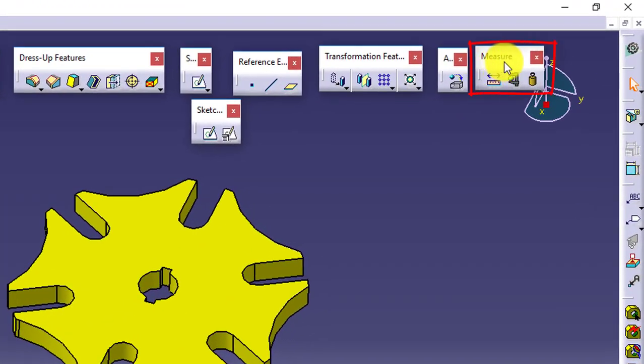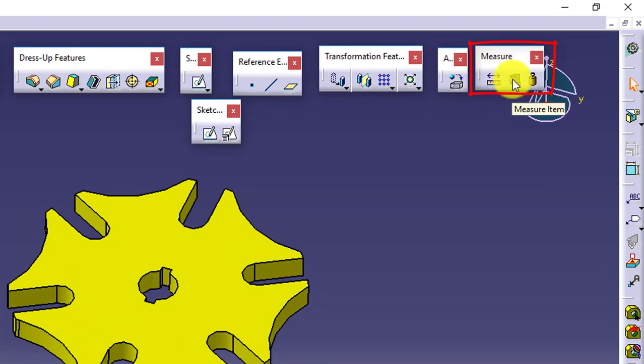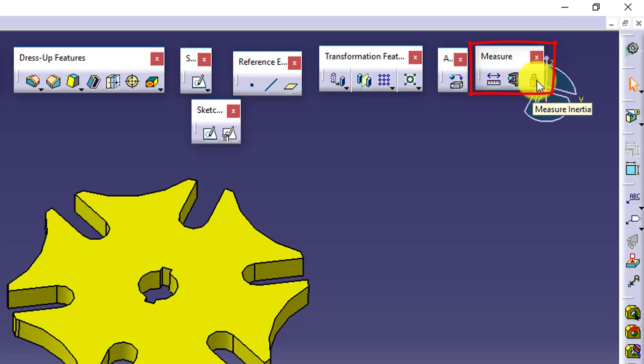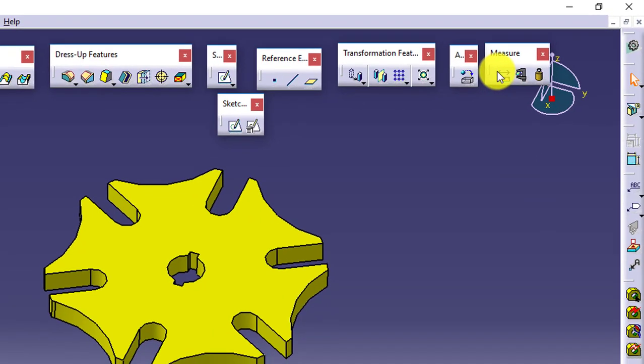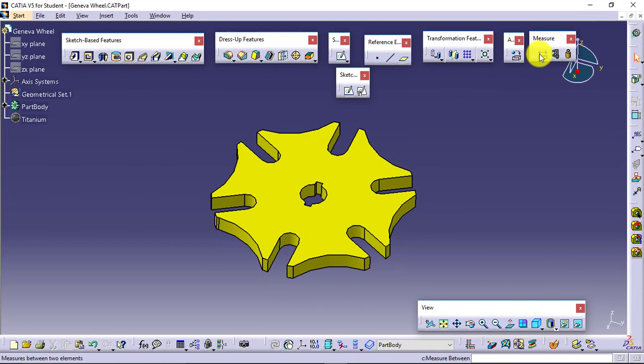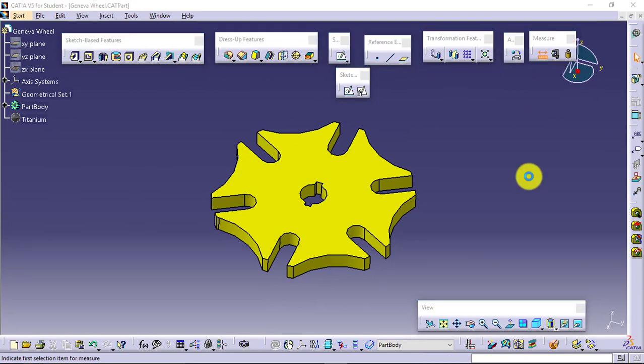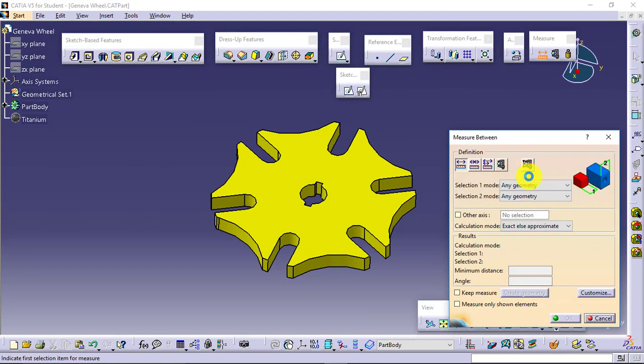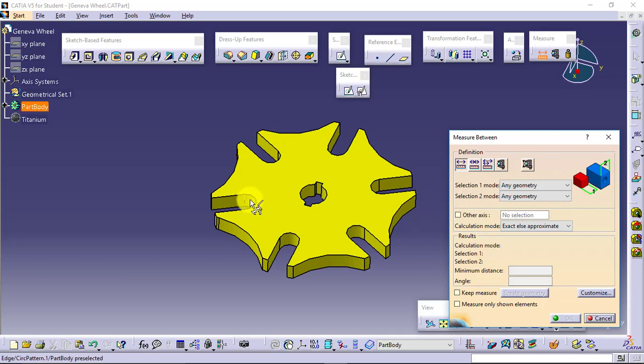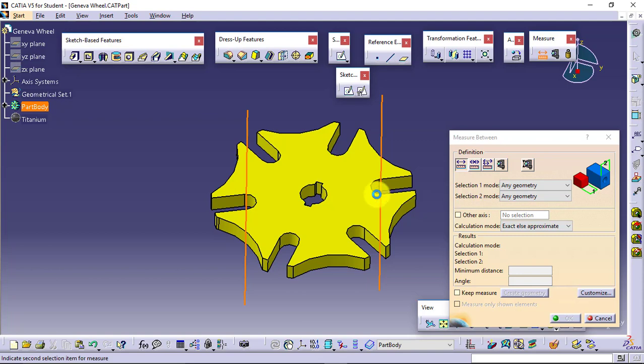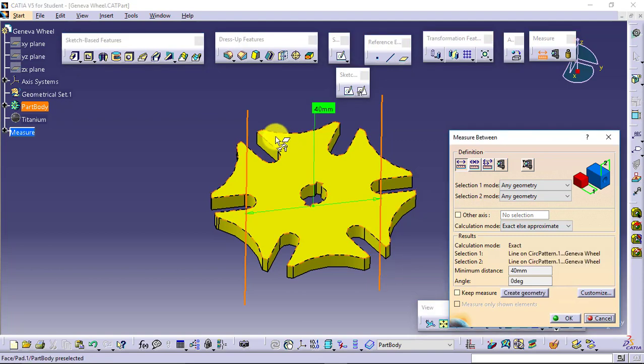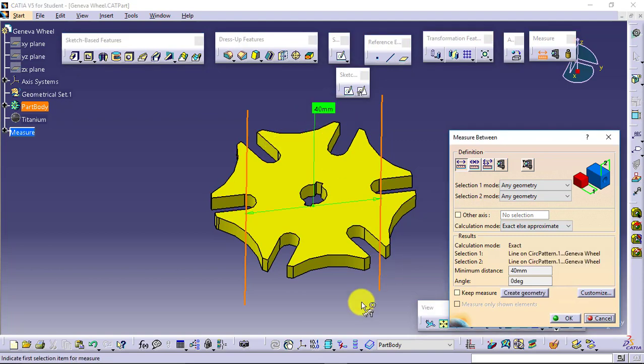For that we will be using measure toolbar. In measure toolbar we have three tools: measure between, measure item, and measure inertia. Measure between we will be able to measure distance between two entities. Say I want to measure the distance between this axis and this axis. The distance it is showing as 40 mm.